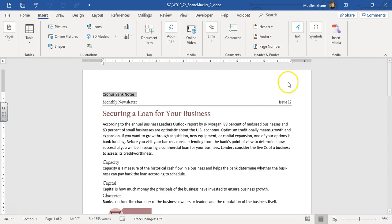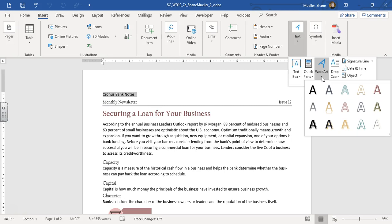Let's go to Insert, your Text Group. We're going to choose WordArt, and we're going to choose the WordArt Fill White, Outline, Tan, Accent Color 5, Shadow. Alright, so there's that.